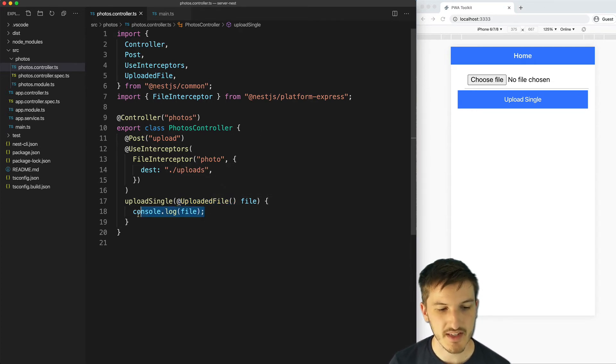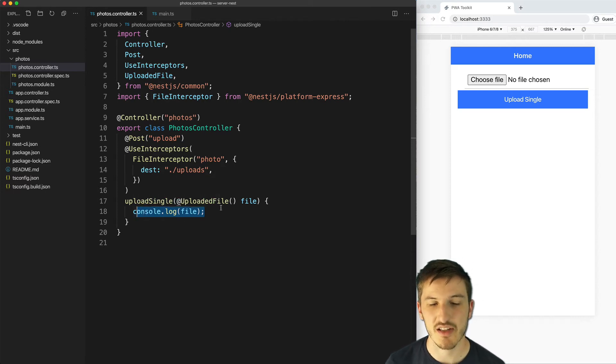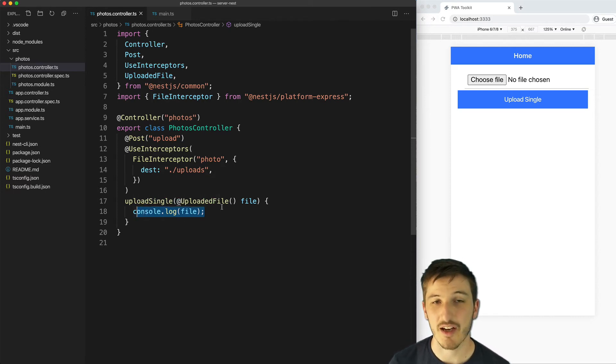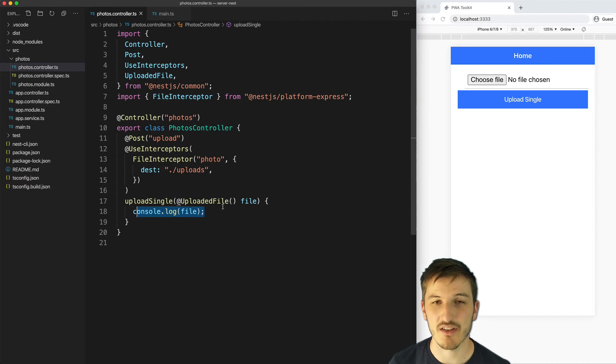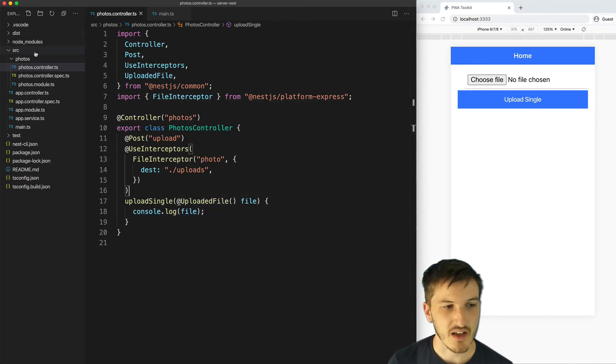But in this case we're just logging out whatever value it is. This doesn't actually have anything to do with actually uploading the file into the uploads folder. So let's just see that working.